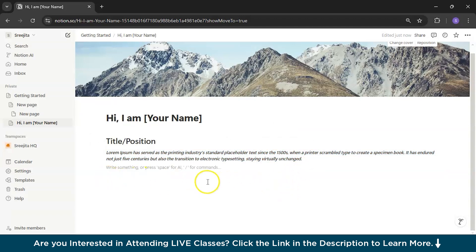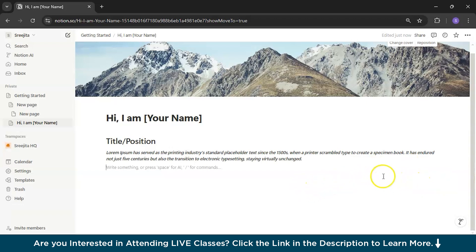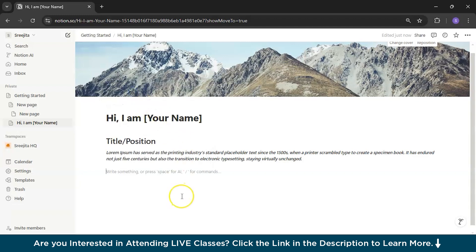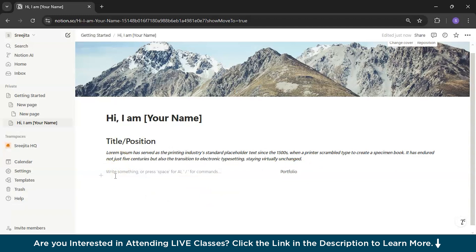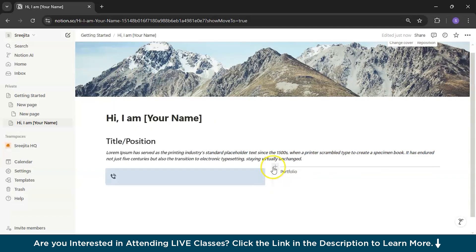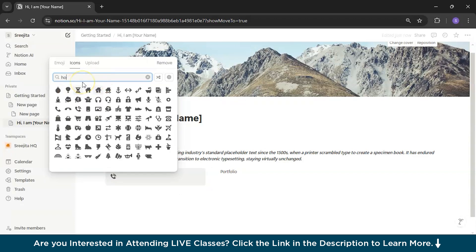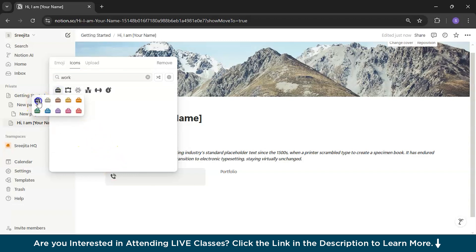I'm planning to have two columns: a left column with contact details like email, workplace, country, and street, and a right column with my projects — my portfolio. To do this, type slash column and you'll get options for two, three, four, or five columns. I'll choose two columns. In the left section, I'll type slash callout and drag it to write some information. We'll pick a different emoji — searching for 'workplace' gives some good options.